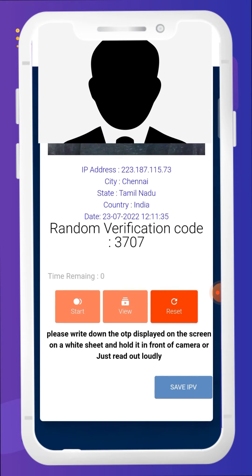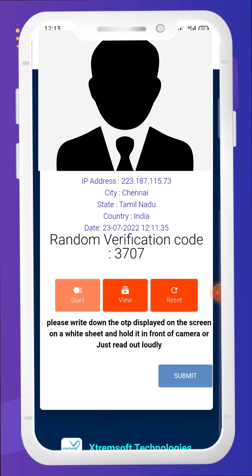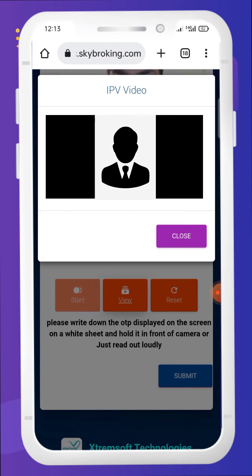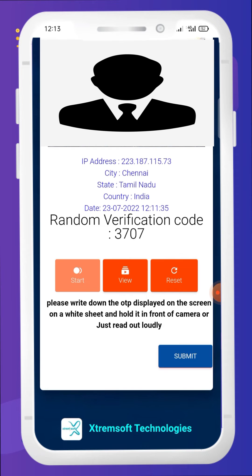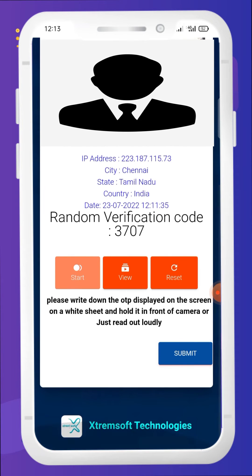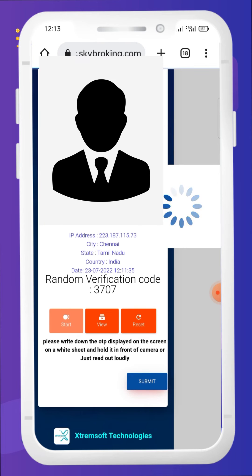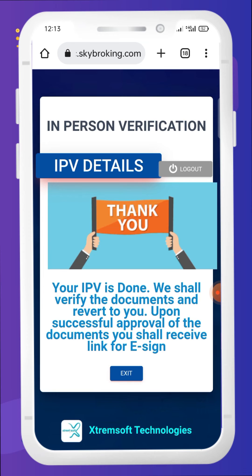Tell the random four-digit code loudly in the video, then click view to check whether all four digits are audible or not. If it needs to be modified or changed, click the reset option to record again. If it is OK, click save IPV, or if the video is acceptable, click submit. It will appear as 'Your IPV is done. We shall verify the documents and revert to you.'